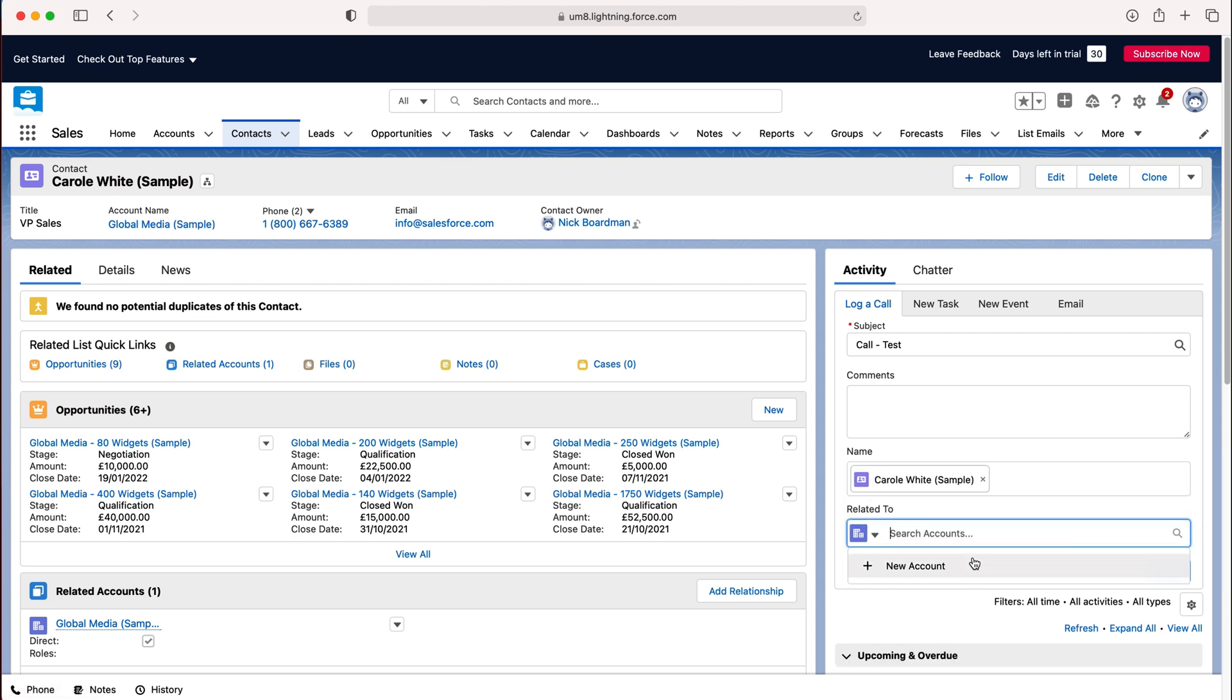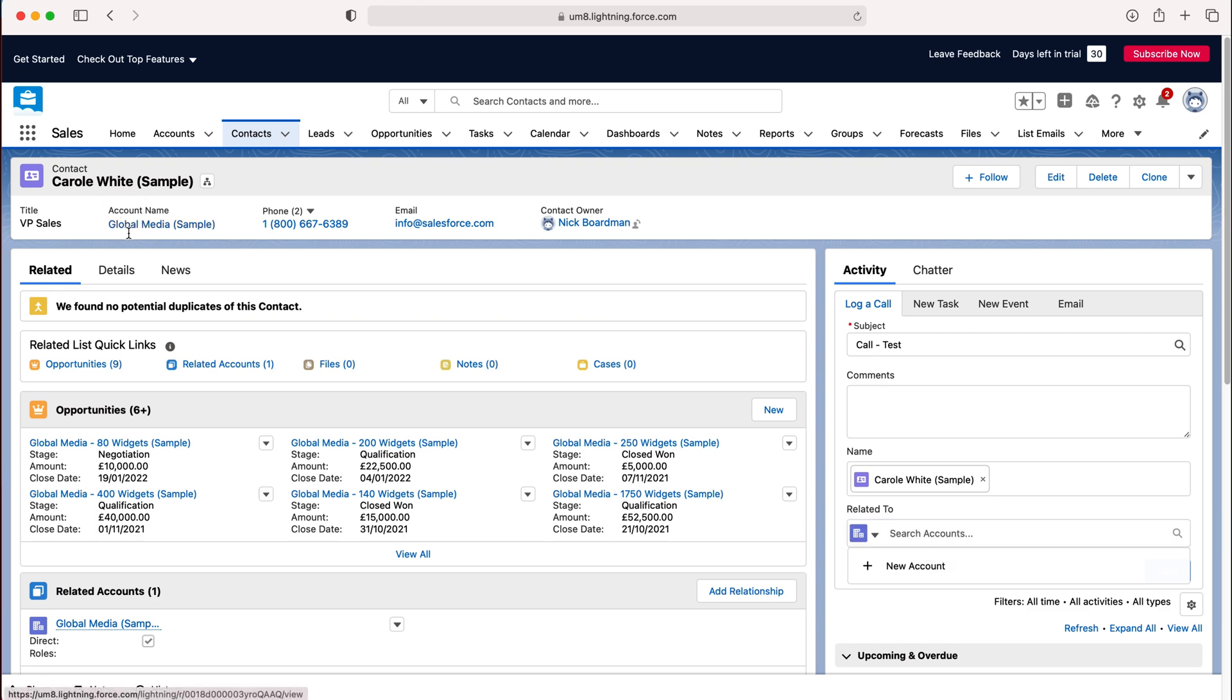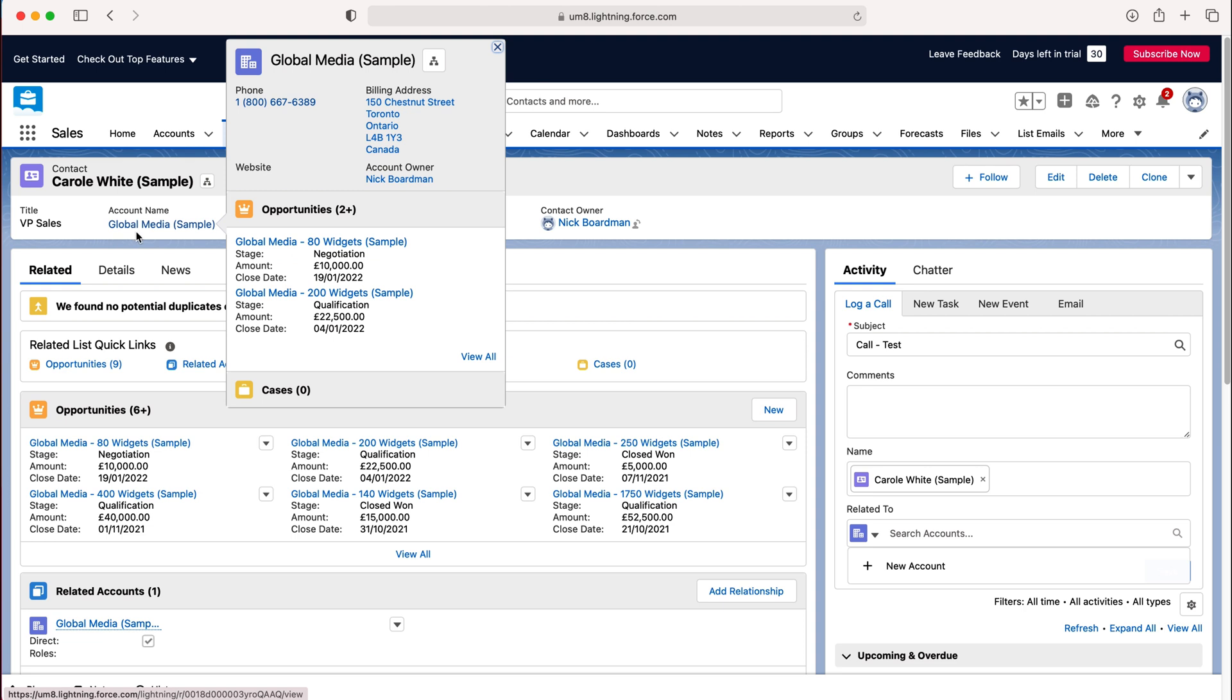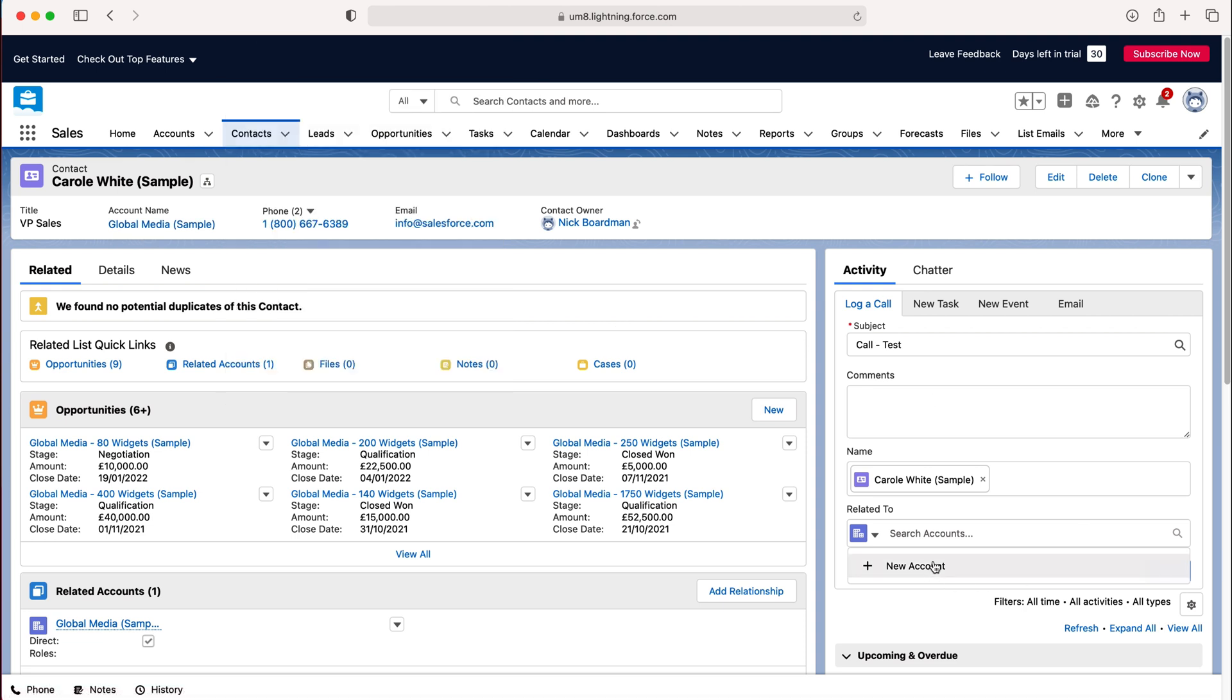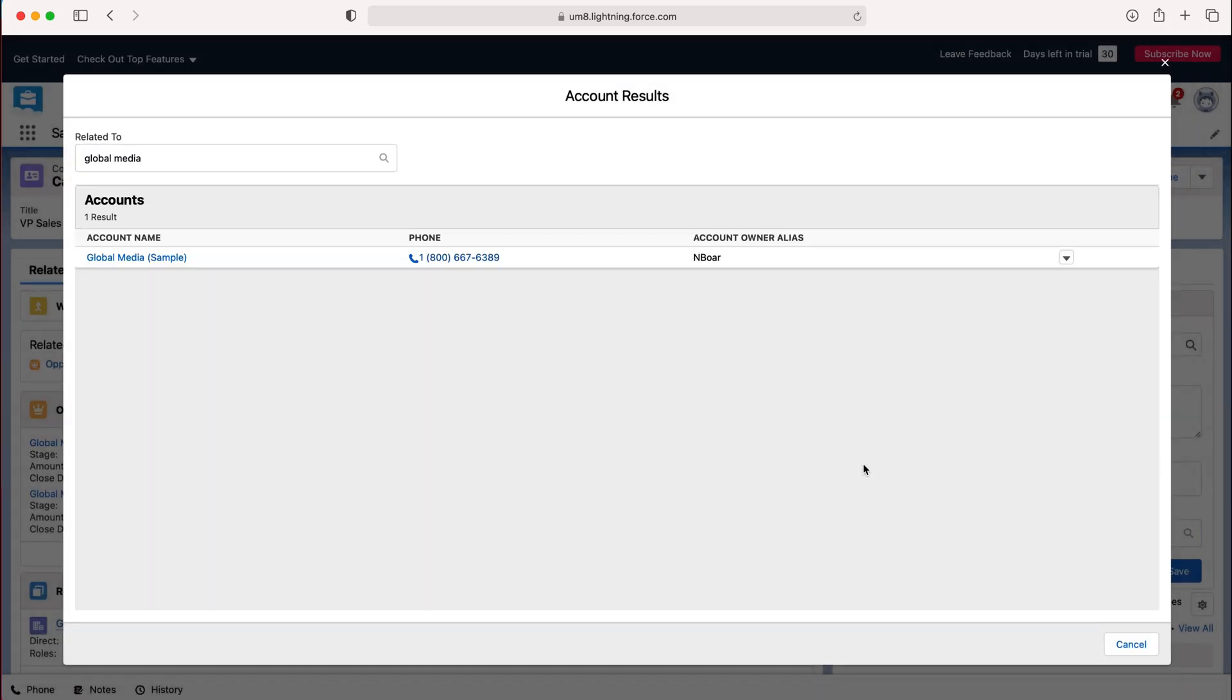You can also relate this to accounts. As you can see here at the top left hand corner, Carol White is part of global media. So if we wanted to associate this particular phone call with global media as well, all we need to do is search.